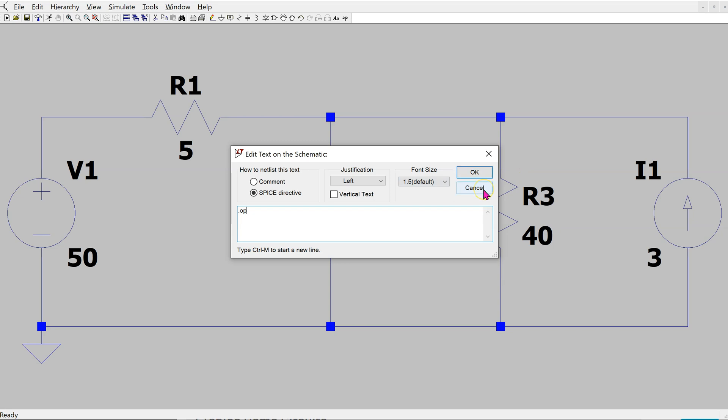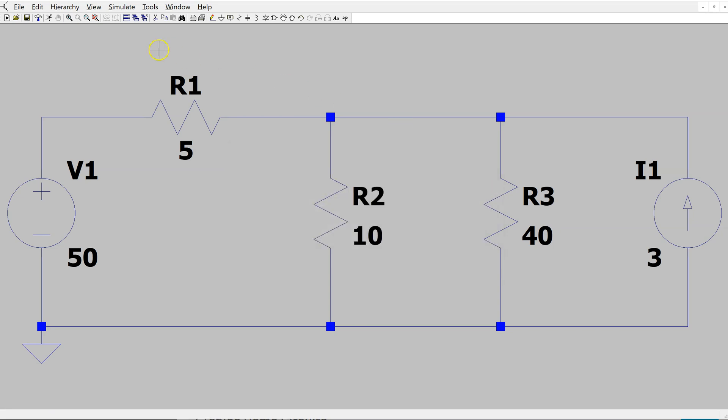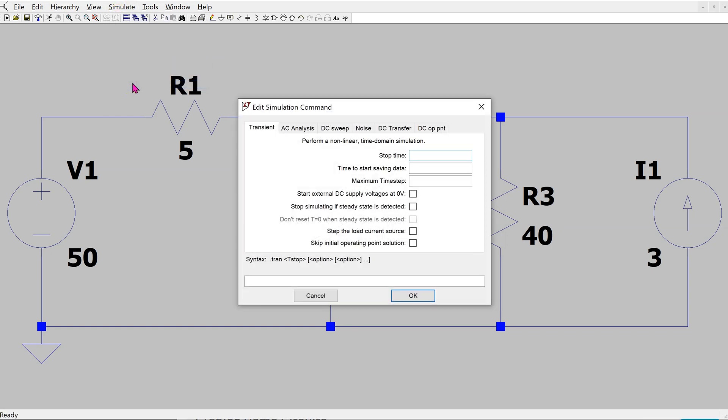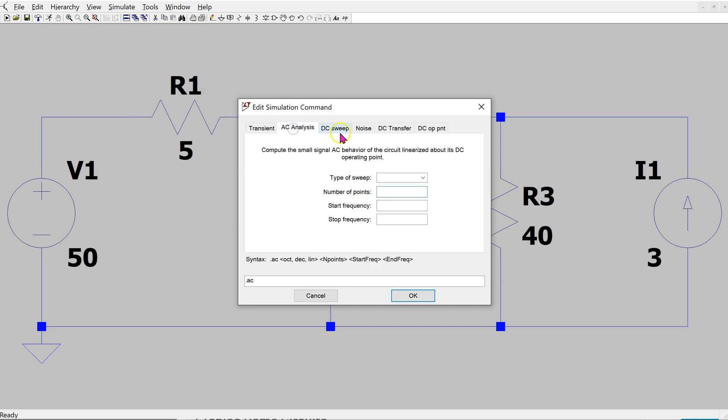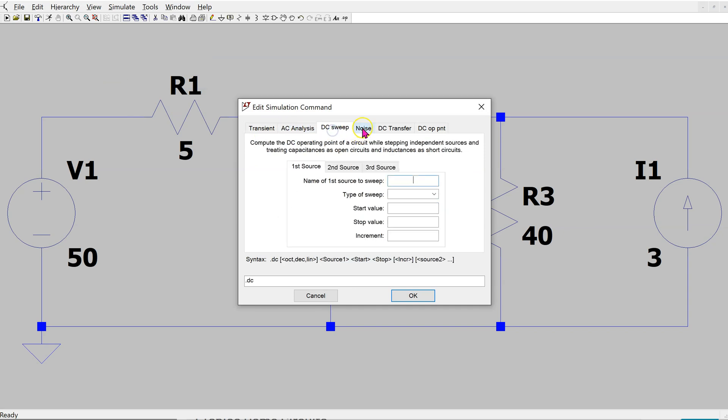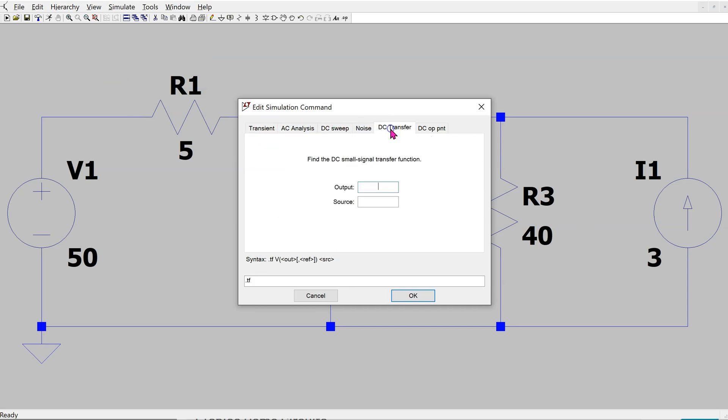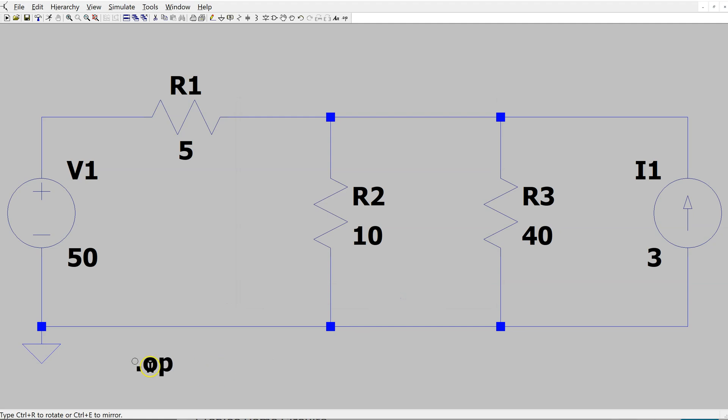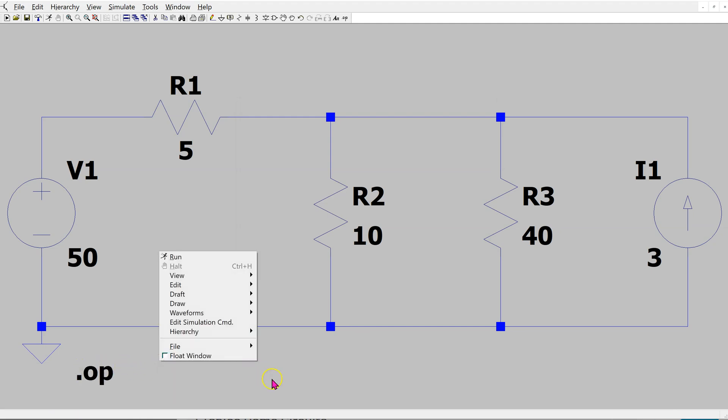However, there is another way to access this also. I can go into simulate and edit simulation command. Here, there is an option for the different simulation options. For DC operating point, the SPICE directive is .op. If I click OK, I can place the SPICE directive on the schematic.